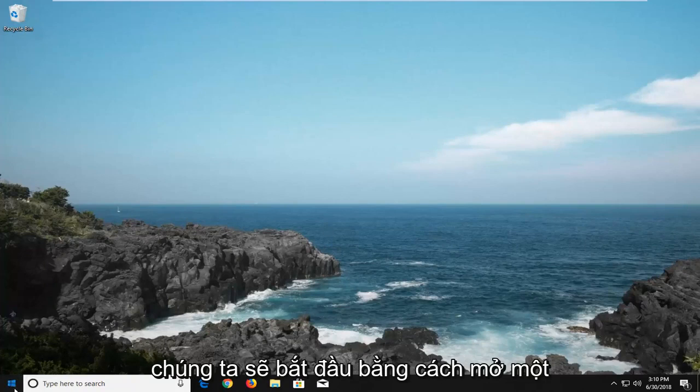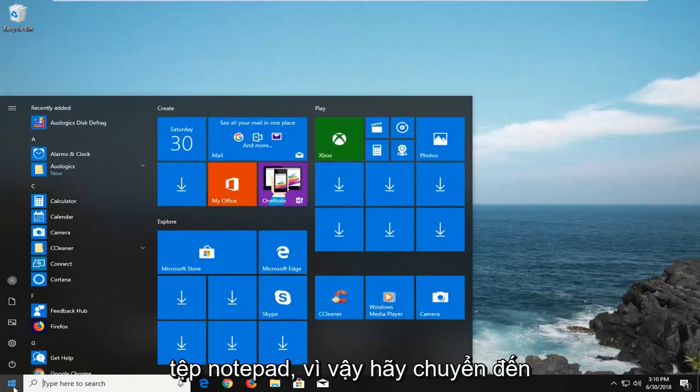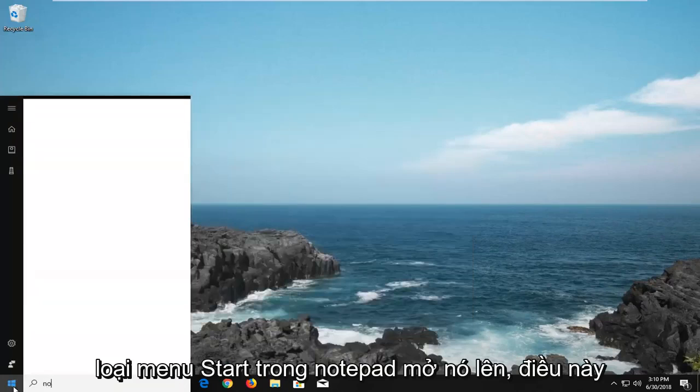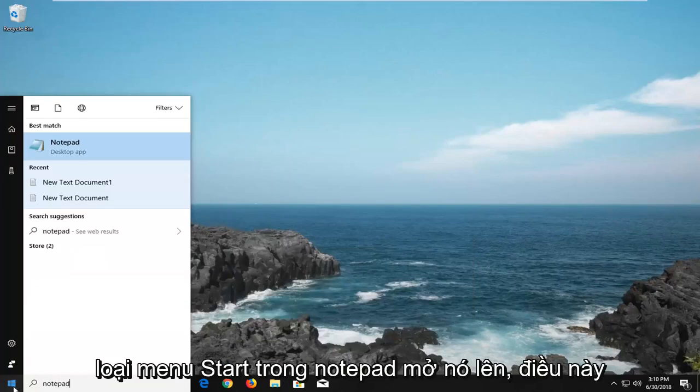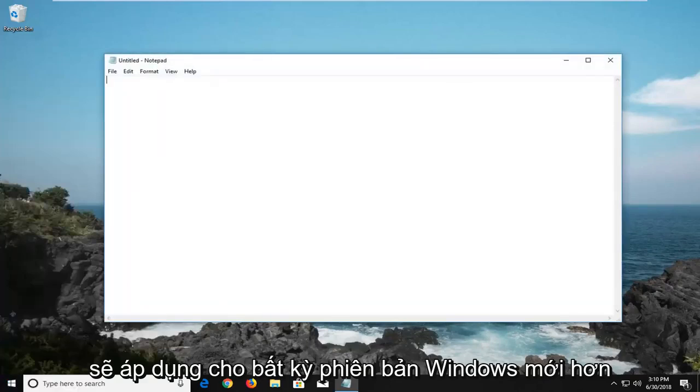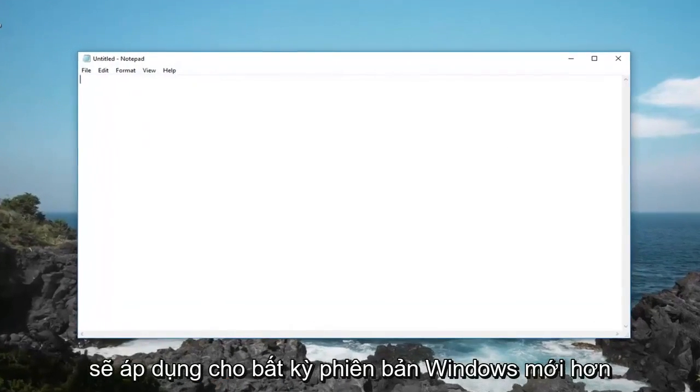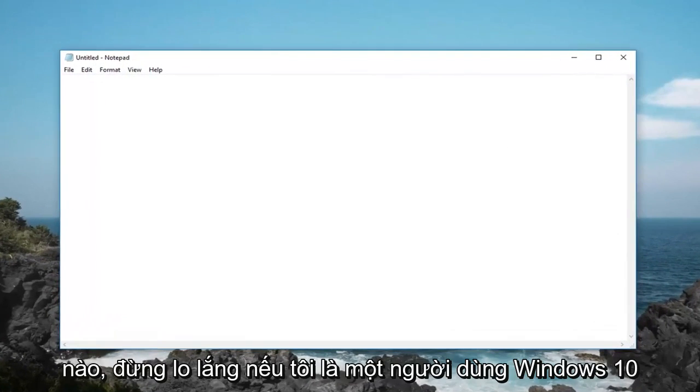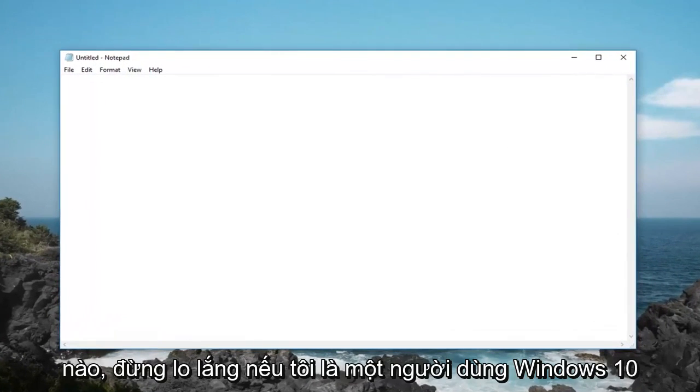And we're going to begin by opening up a notepad file. So head over to the start menu, type in notepad, open this up. This will apply for any newer version of Windows, don't be concerned if I'm on Windows 10 here.